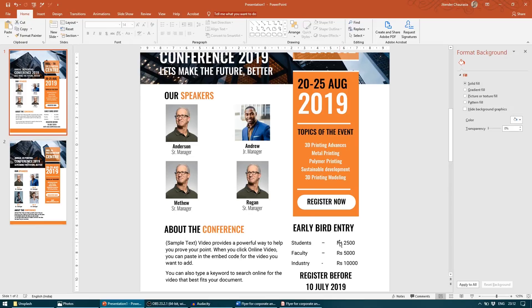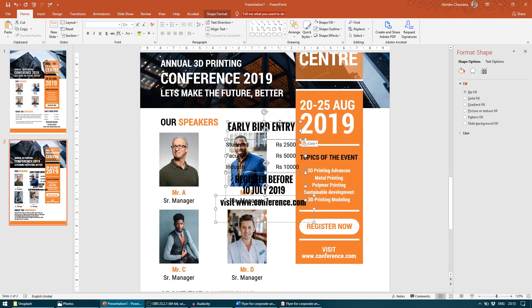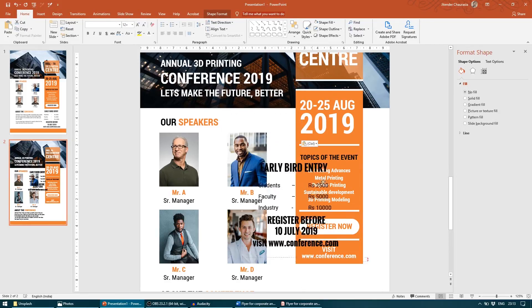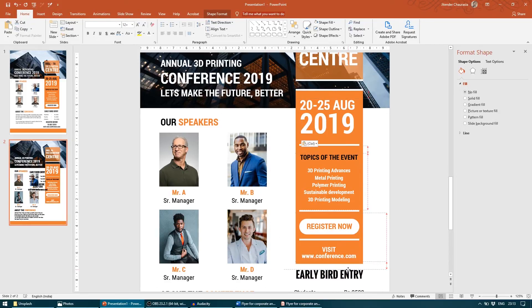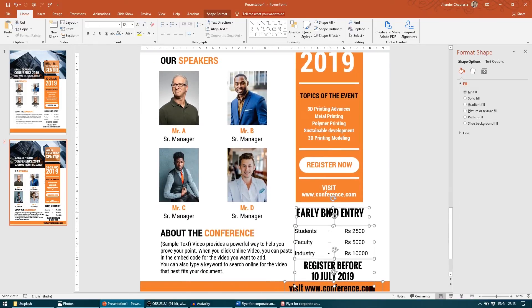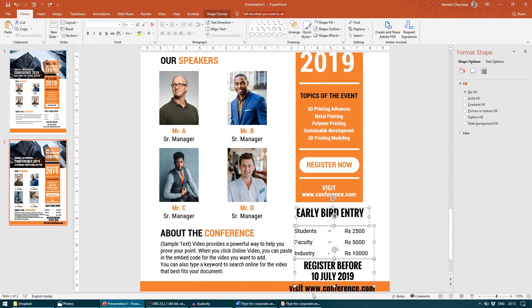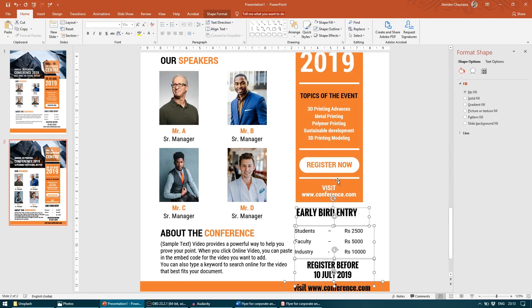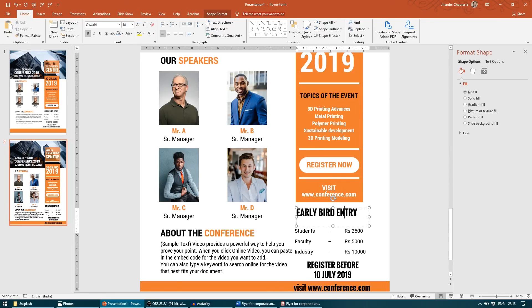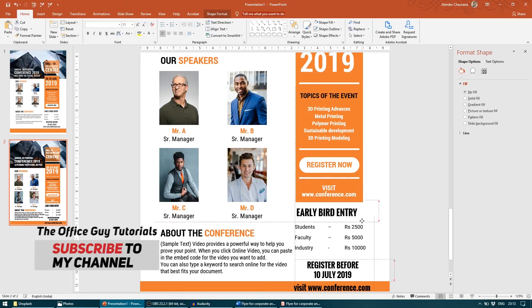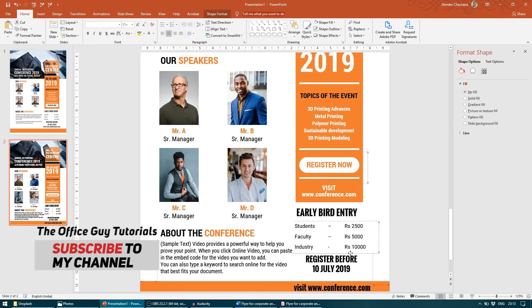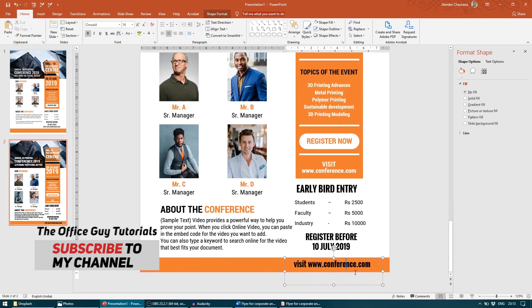Now if you want to put any other element like I have kept here Early Bird Entry, for now I'm quickly going to take it from my sample file. So Early Bird Entry. Everything I will just select and reduce the font size a bit. I will adjust it a little bit. And register before.